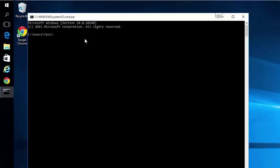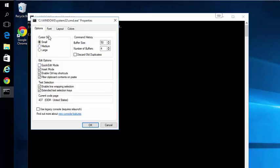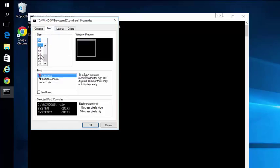Once the command prompt opens, you'll see my text is pretty big. You change the text size by right-clicking on this little icon in the top left corner, going to Properties, then the Font tab.